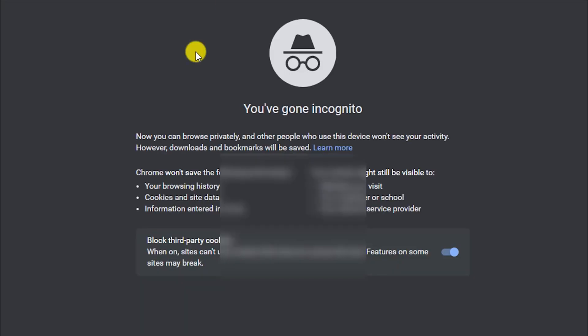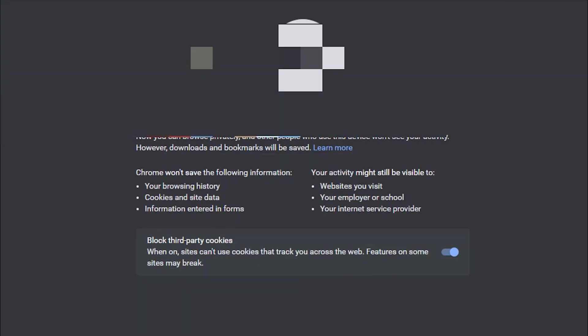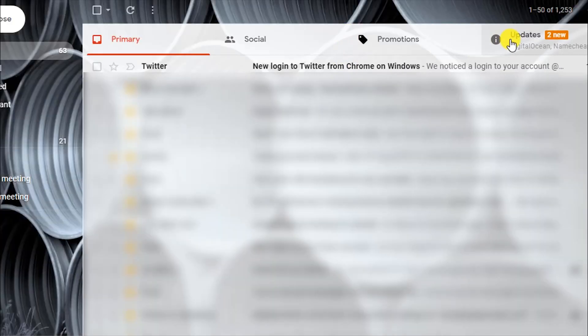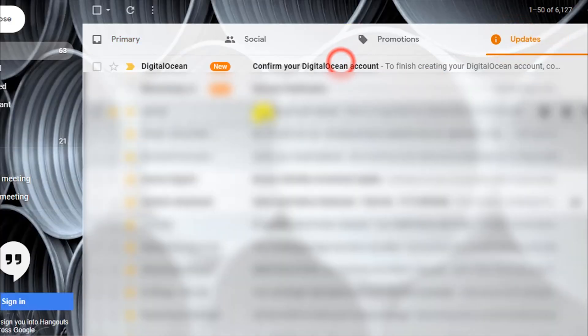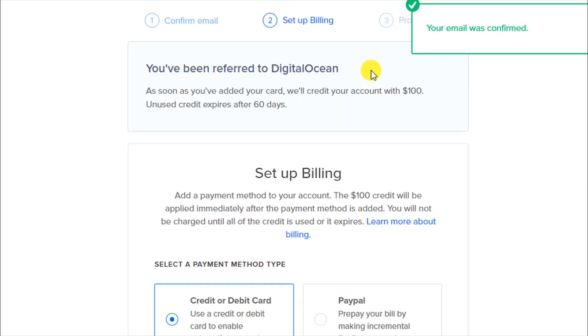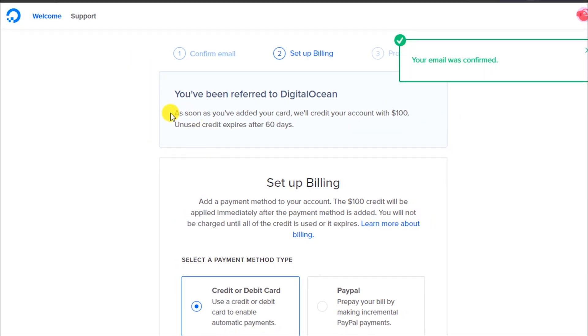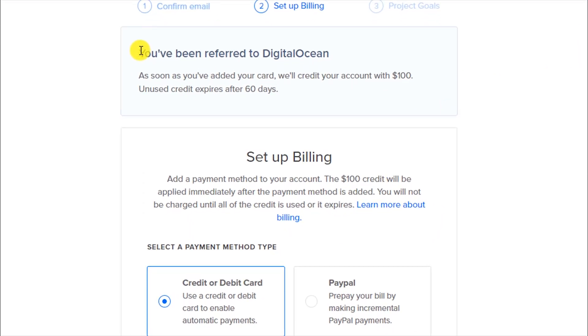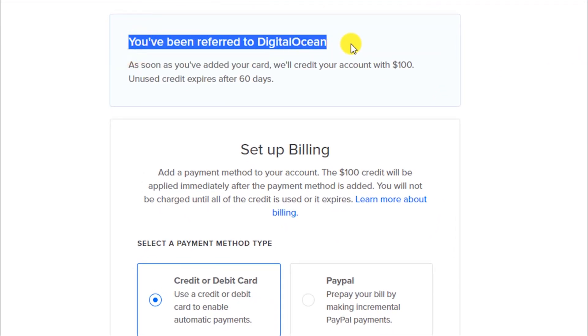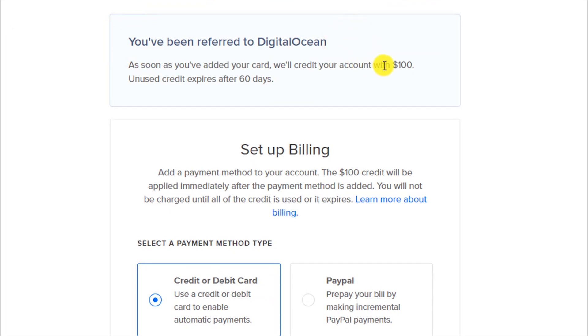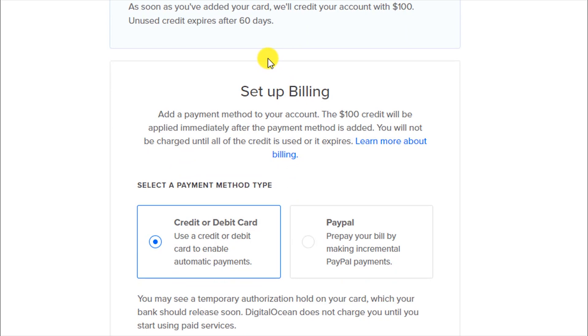Now you will see the 'Welcome to DigitalOcean — confirm your email' screen. Check your email, click the link from DigitalOcean, and your email will be confirmed. You will also see a message saying 'you have been referred to DigitalOcean.' As I mentioned, you must use the referral link to receive the free credit, so make sure you follow it.